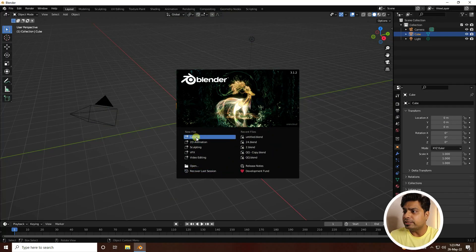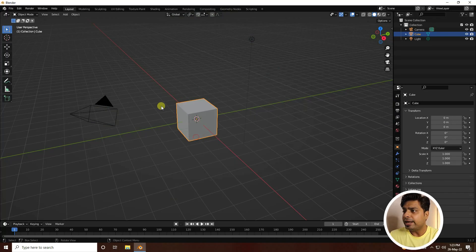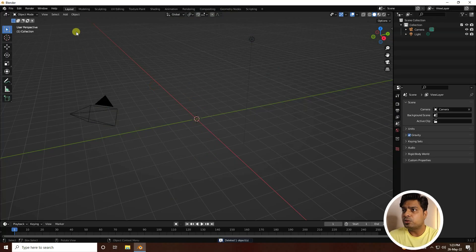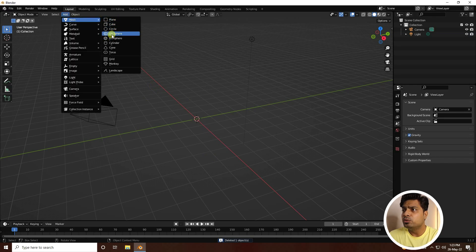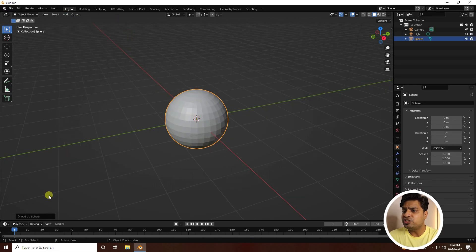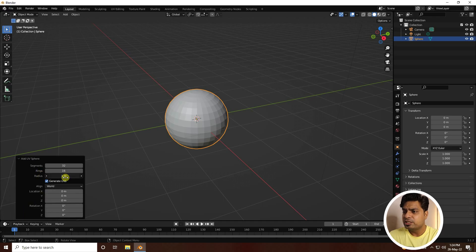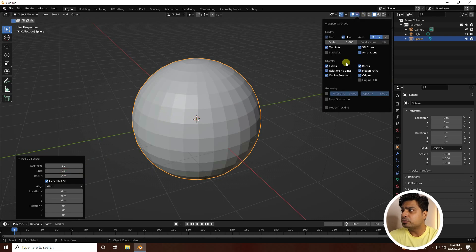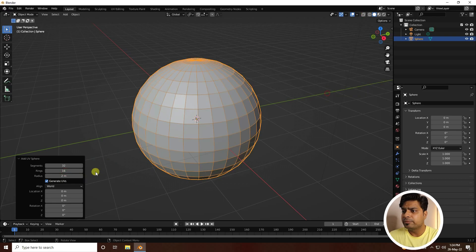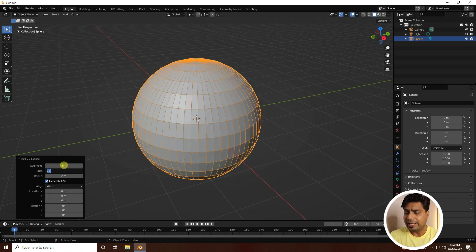First, click here and delete the cube. Go to Add and use UV Sphere, and change the sphere radius to 2. Increase the segments — set the first one to 64 and the second one to 32.